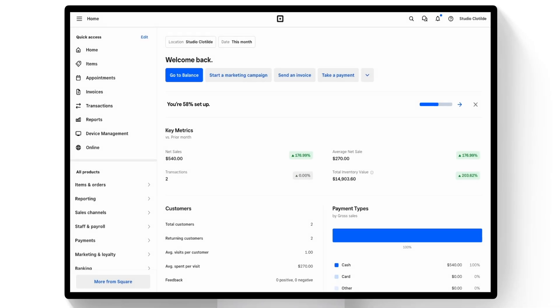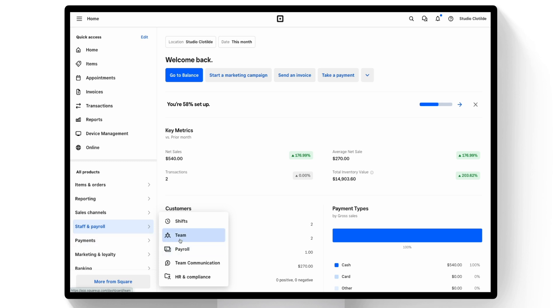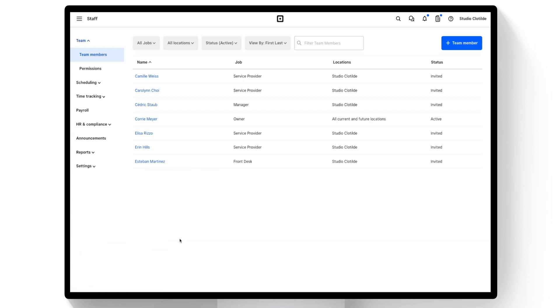To set that up, navigate to Staff and Payroll in the main left-hand menu. Select Team, Settings, and Commissions.